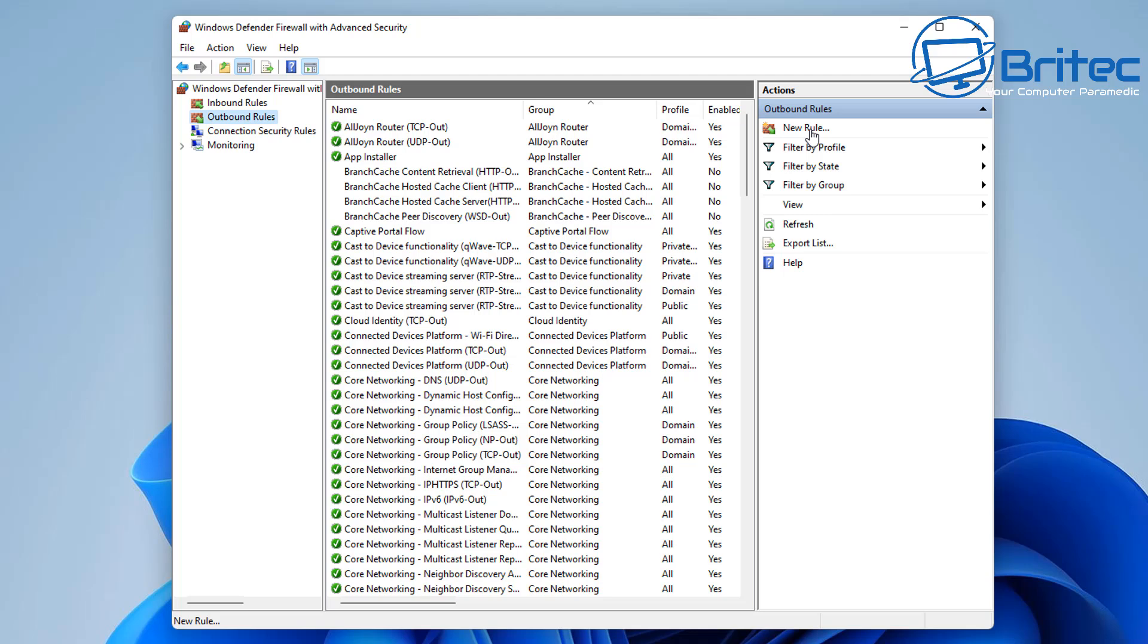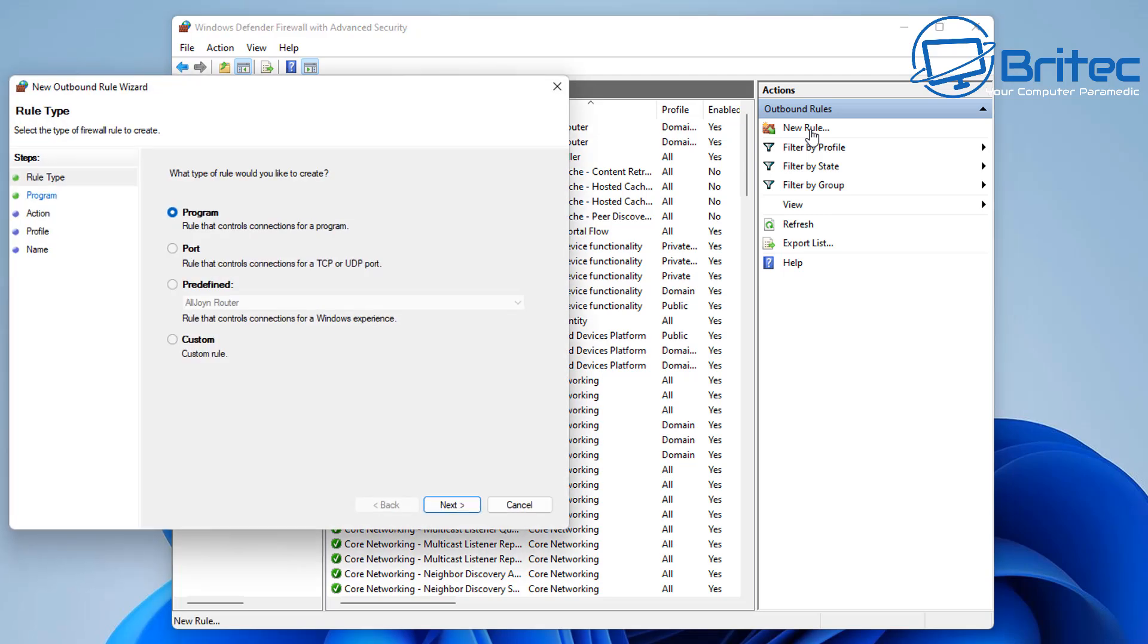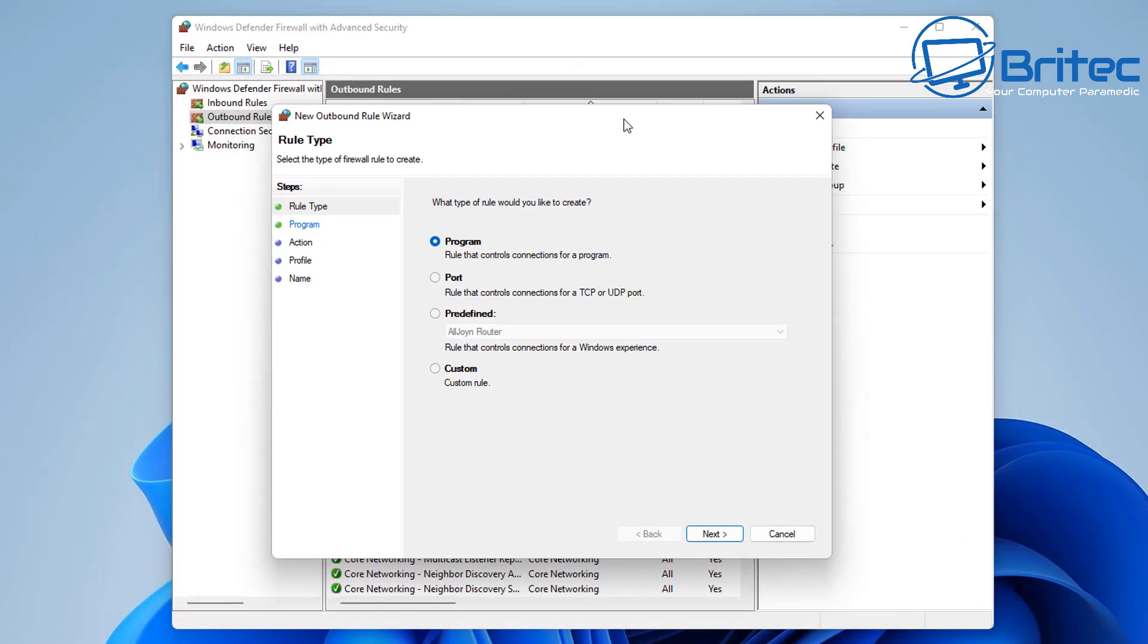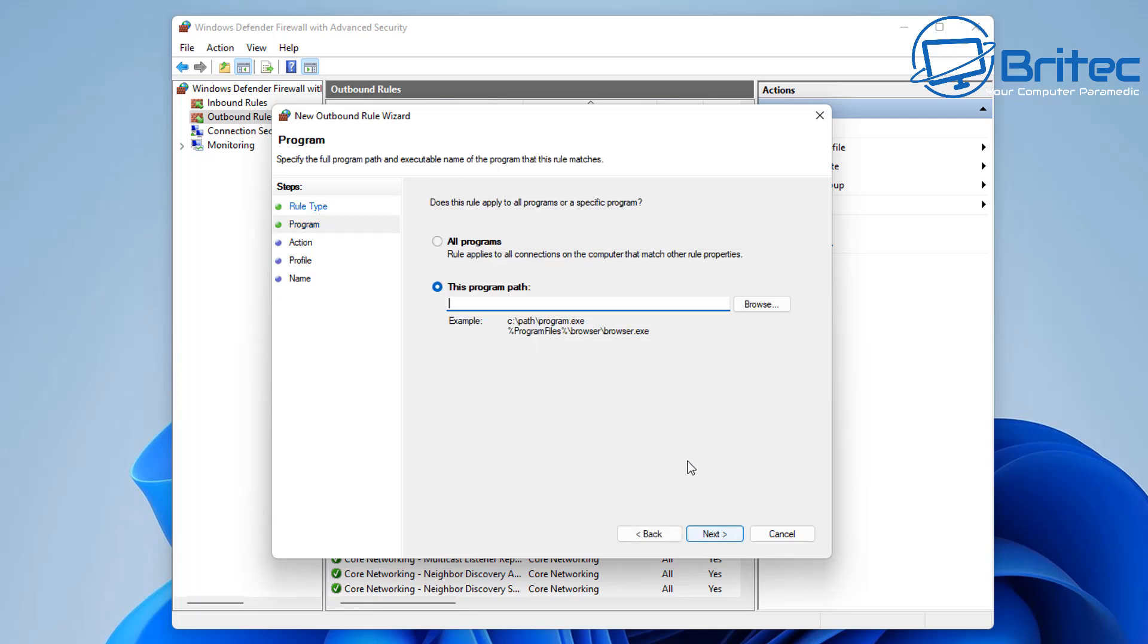This is going to create a new rule and we can either block a port or program or predefined area or custom rule. We're going to go for program here because that's what we're trying to block. So let's go ahead and click on program and then we can move on to the next section.